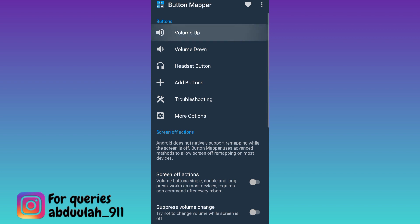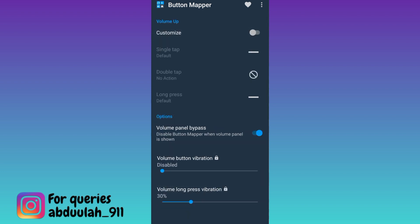First, click on the volume up button, enable customize, then click on single tap and select no action.